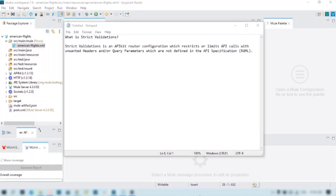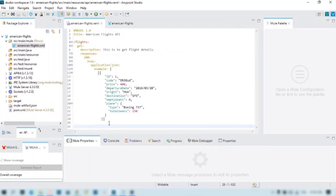Now to understand it better, let us perform a demo. So here we have a RAML with a resource — flights — a method, and there are no attributes defined. There are no headers or query parameters defined in the RAML.